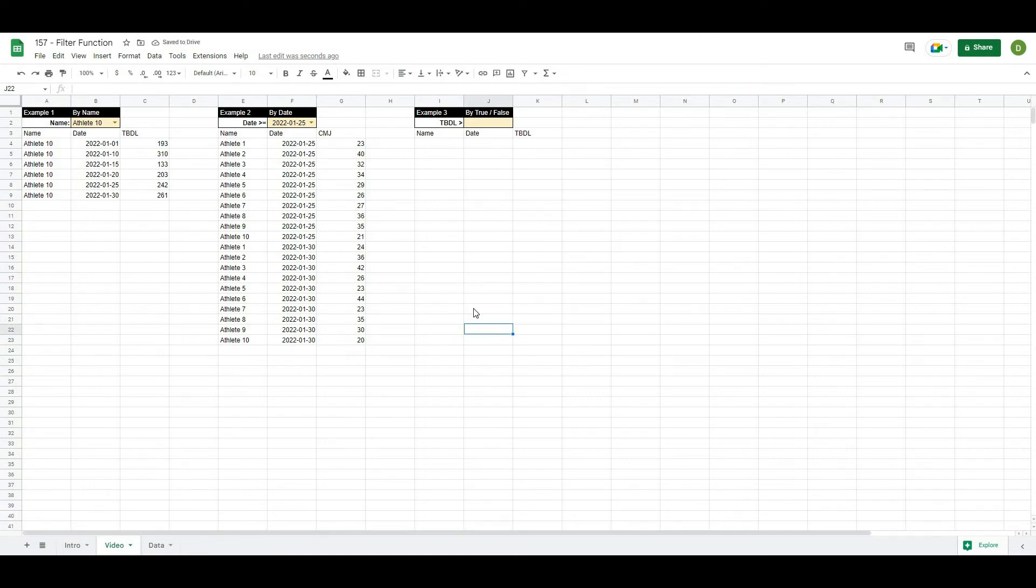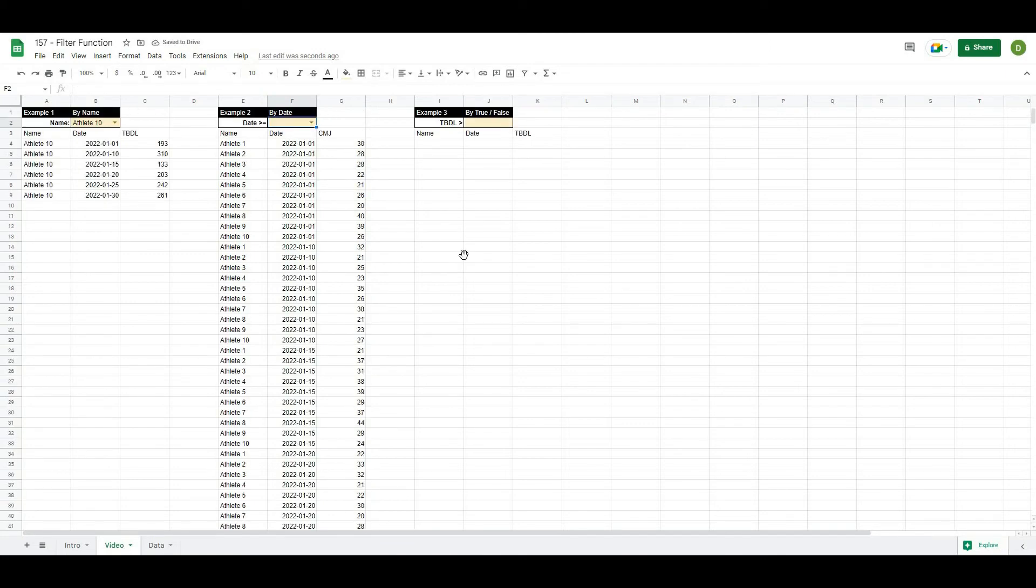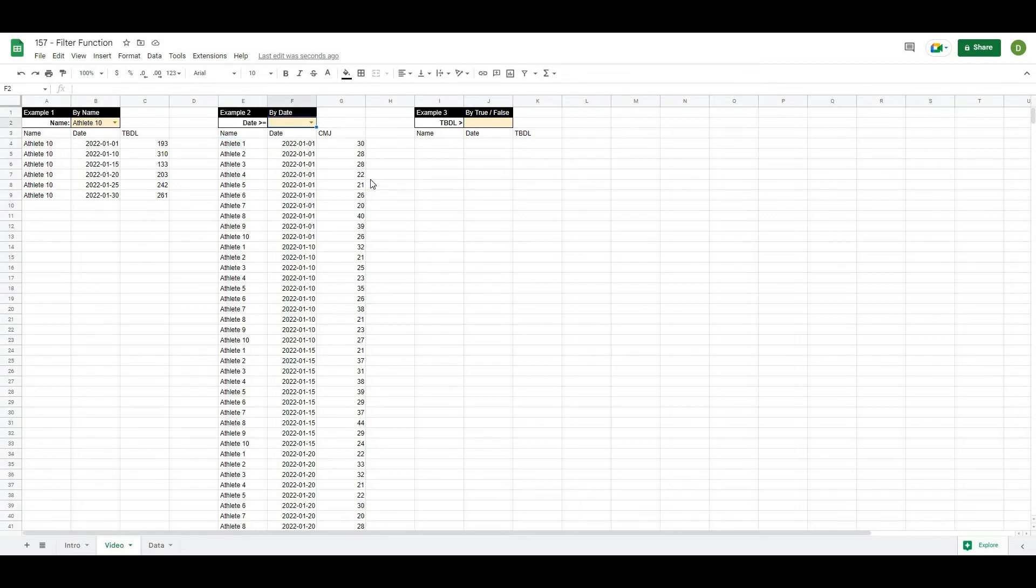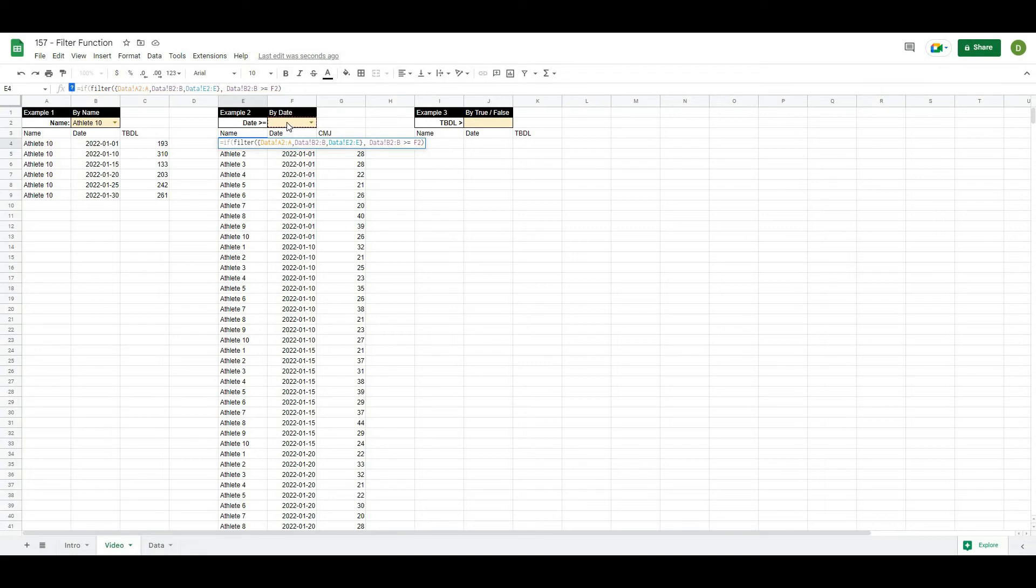Now, one interesting thing to note about this is that if I delete this date, it's going to see it as a date of zero. So it will return everything. So if we wanted this to return nothing, if there was no date in here, we could just do a quick check to see if there was a date in this cell here. And what that looks like is in front of this filter column, we're just going to do a quick if check.